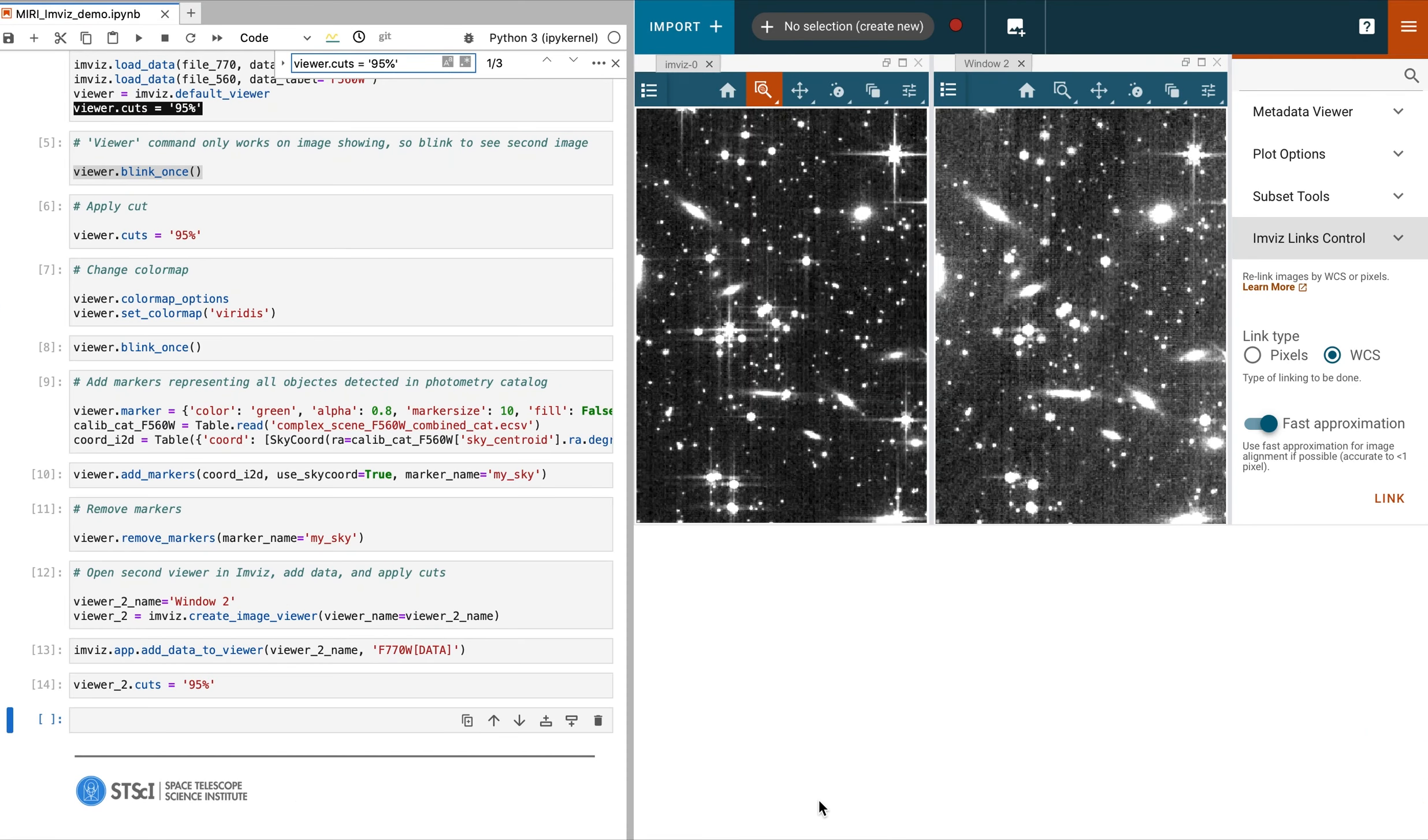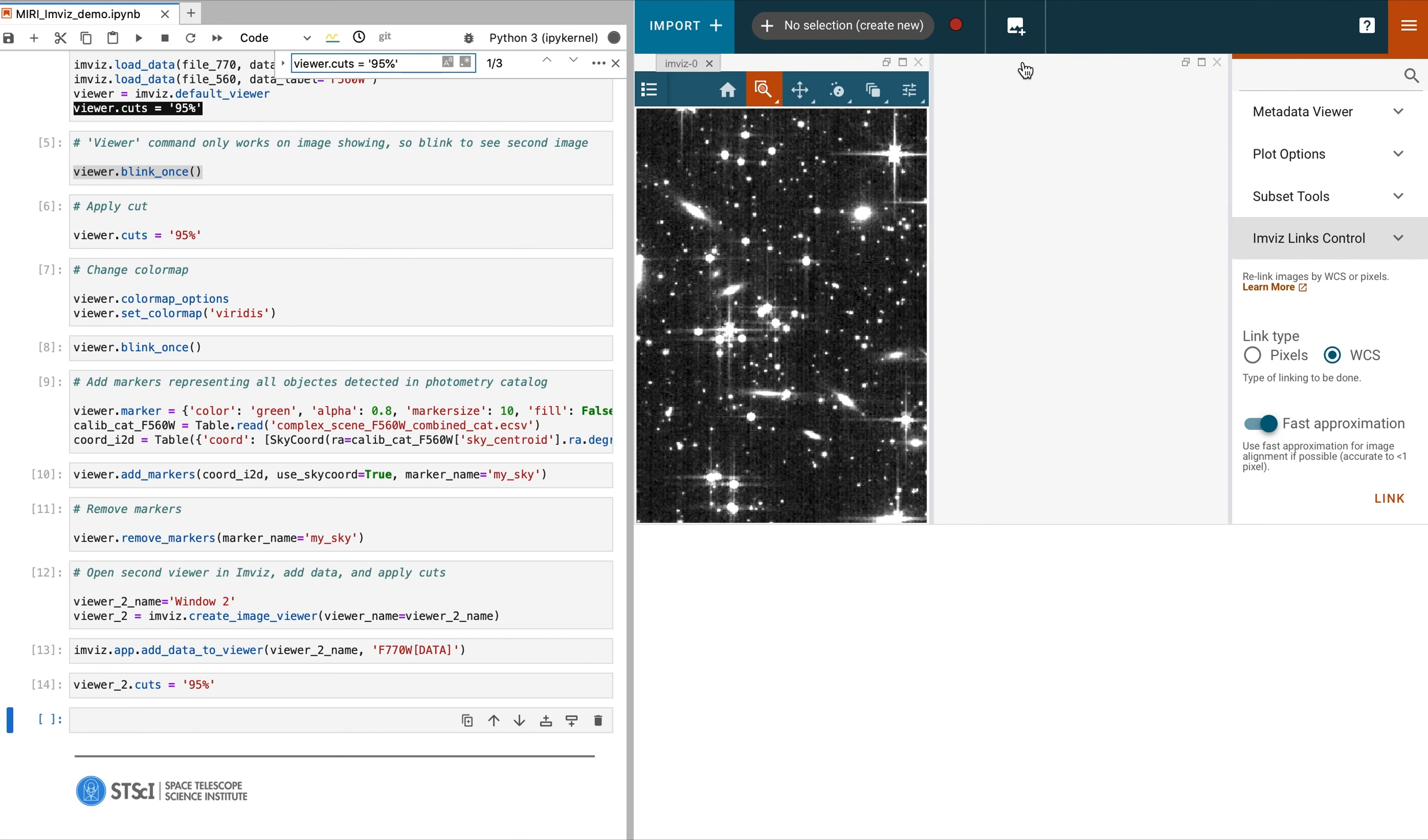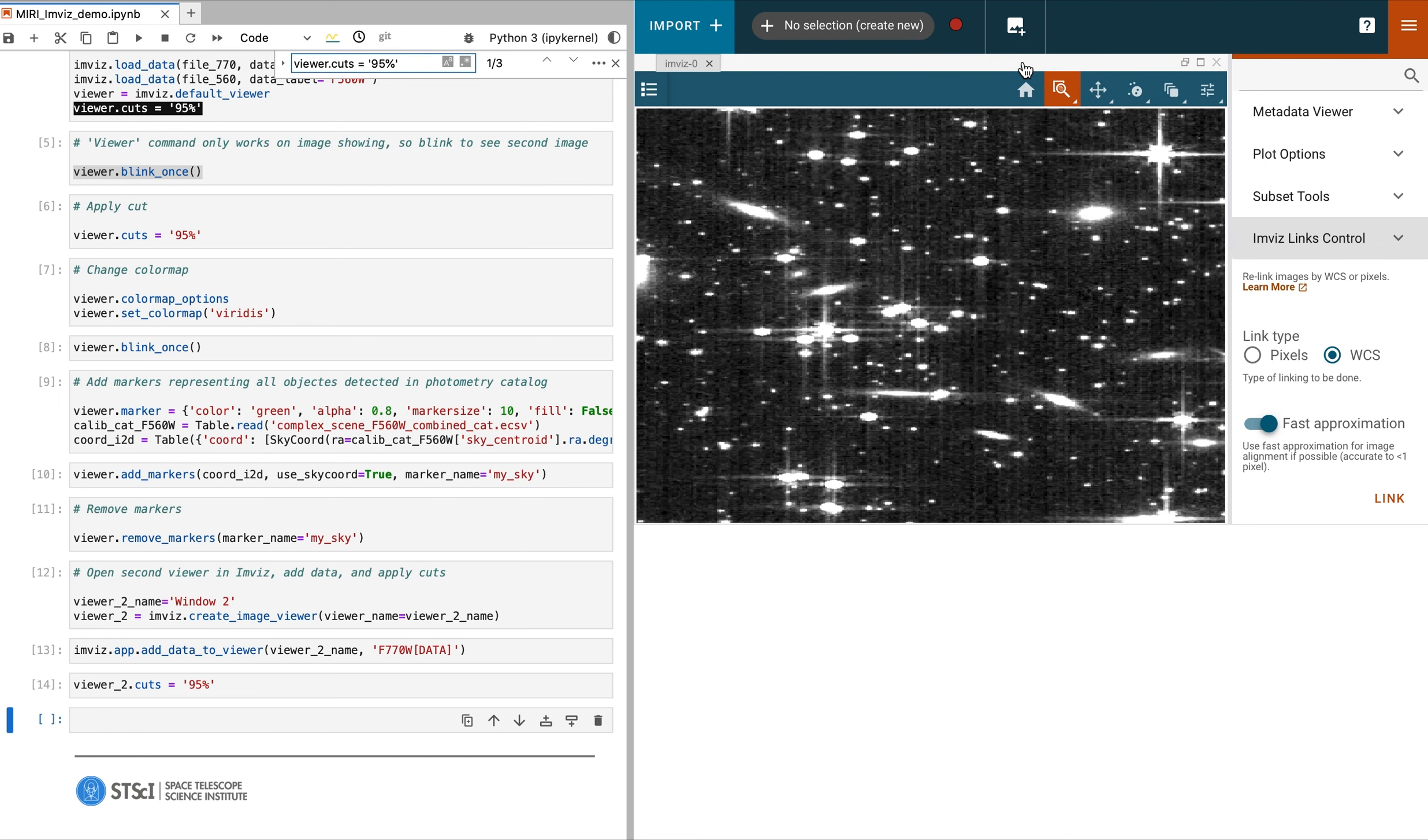This video is the fourth in a series on IMVIS. In the previous video, we showed how to align the images by WCS. Now, we will demonstrate how to interact with your data using the tool itself as opposed to using the notebook.